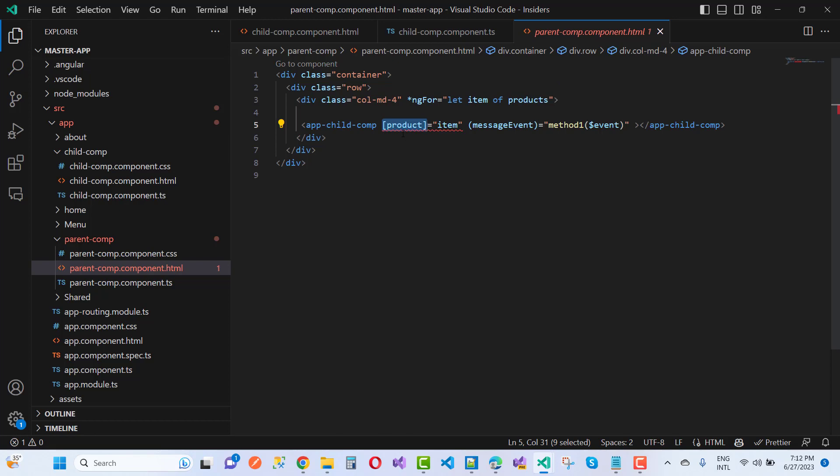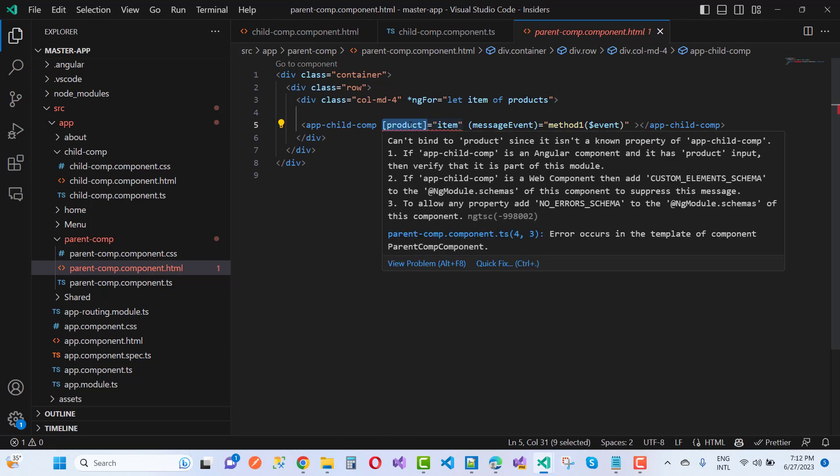Number one: if app child component is an Angular component and it has product input, then verify that it is a part of this module. Number two: if app child component is a web component, then add custom element schema to the ng module schemas of the component to suppress this message.